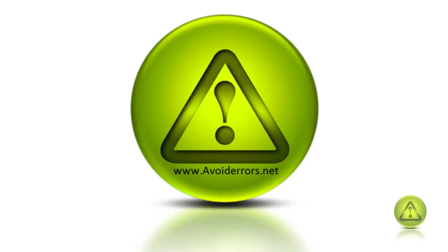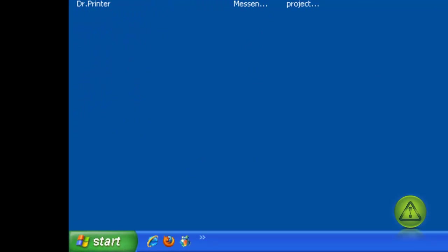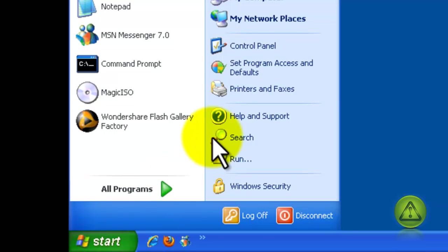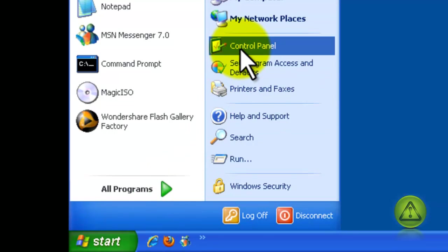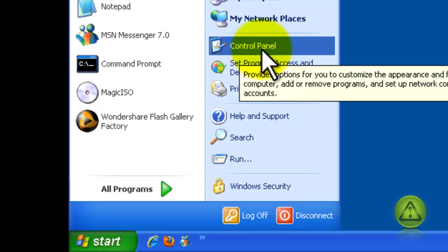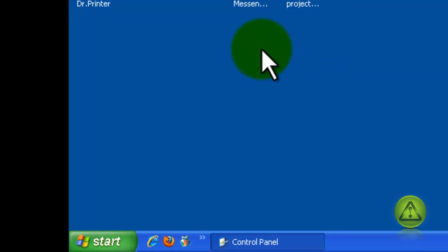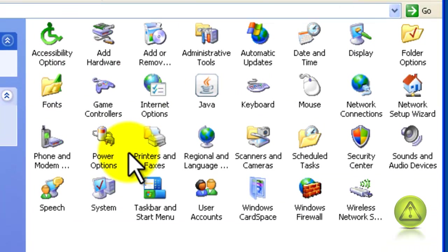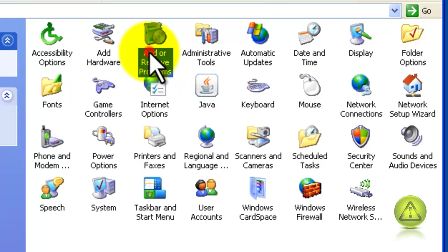Before we start, we need to make sure what we need to install, and it's IIS and FTP. So go ahead and click on Start, click on Control Panel.